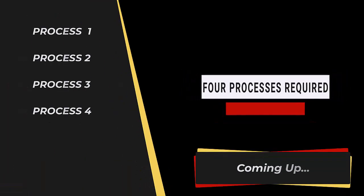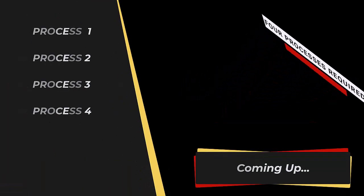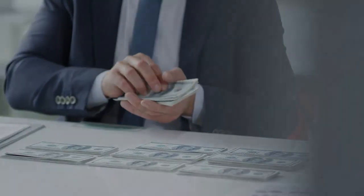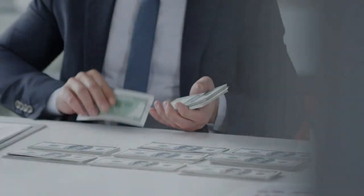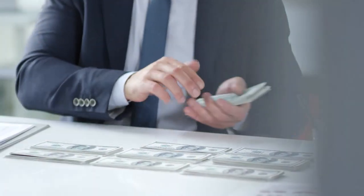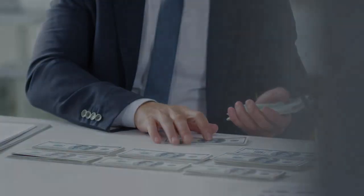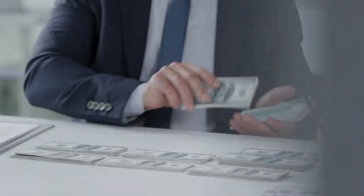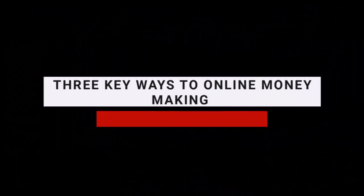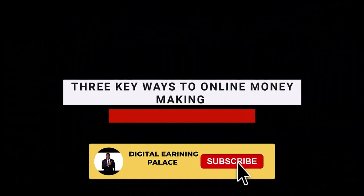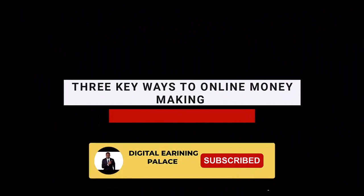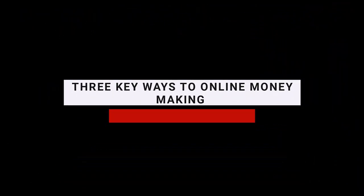There are four processes required, and these four processes are also free. If you wish to make a minimum of well over a thousand Naira every single day, then this video is certainly for you. There are three key ways to online money making, and there is nothing outside of these three, most especially if you want to do it without any form of investment.